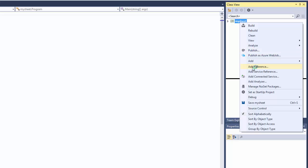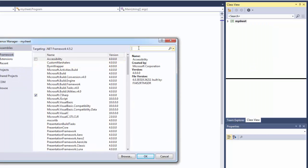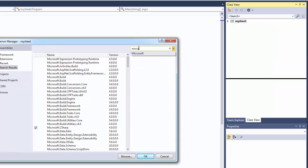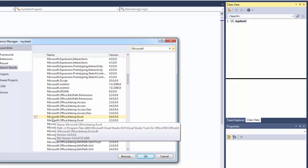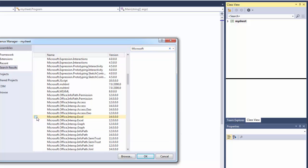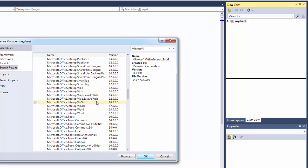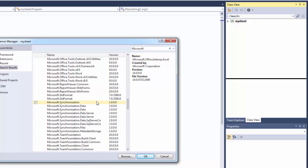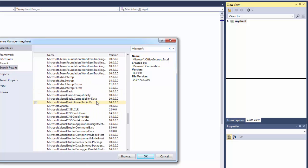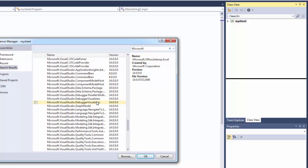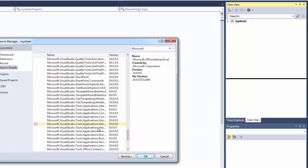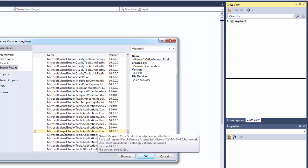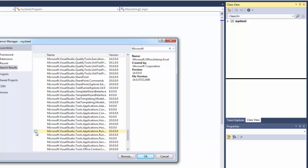We need to import a few things, so we're going to add references. We're going to look for Microsoft Office Interop Excel. Check that, and then scroll down a bit. We need Microsoft Studio Tools Applications Runtime. Check that one as well and click OK.